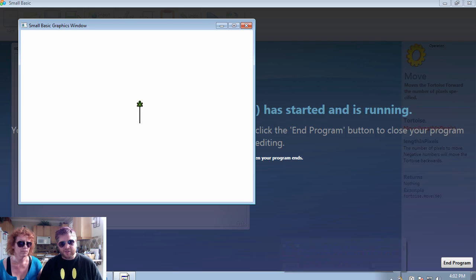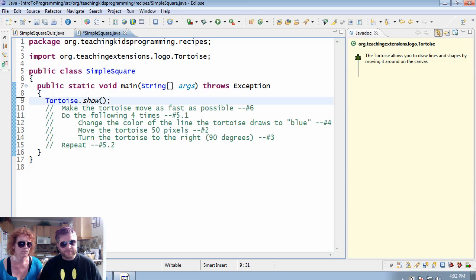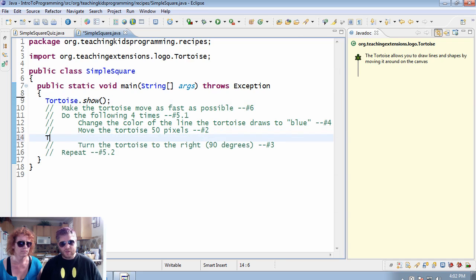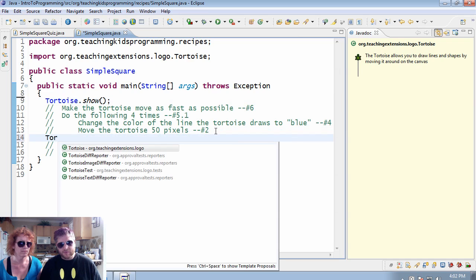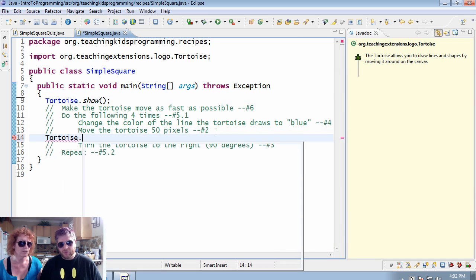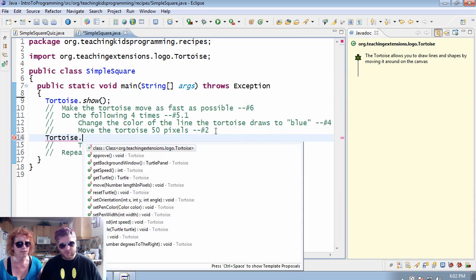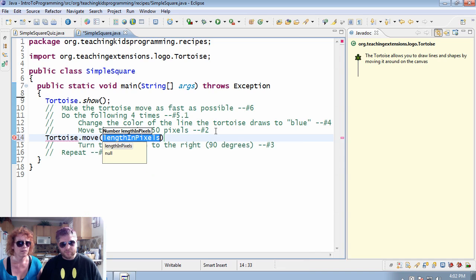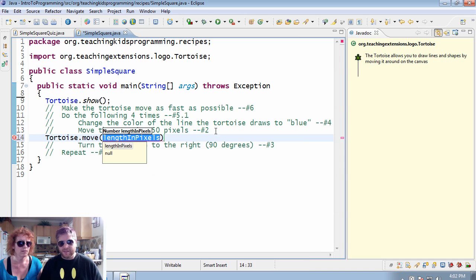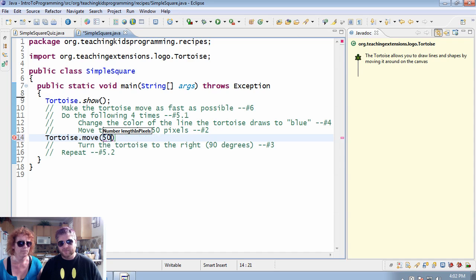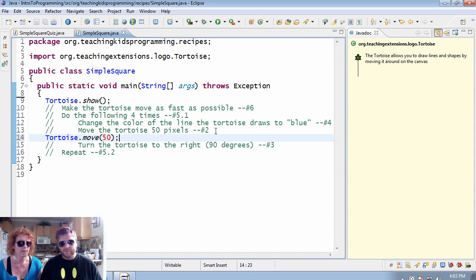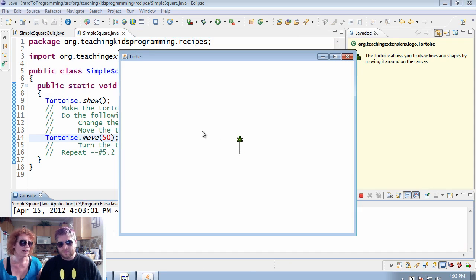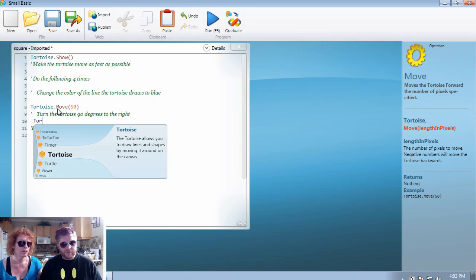If we contrast that with Eclipse, again control space dot you get your list. It actually puts in that you need the length in pixels to move. Yeah, so it gives them a little bit more guidance.